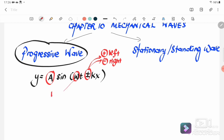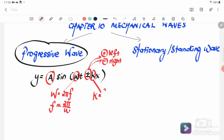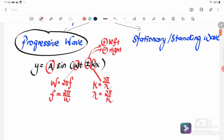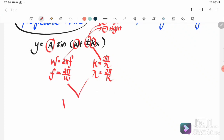Next, we look at the angular frequency, where ω = 2πf, so f = 2π/ω. Then we look at the wave constant k = 2π/λ, so the wavelength λ = 2π/k. From here we get the velocity of the wave, where v_wave = fλ.